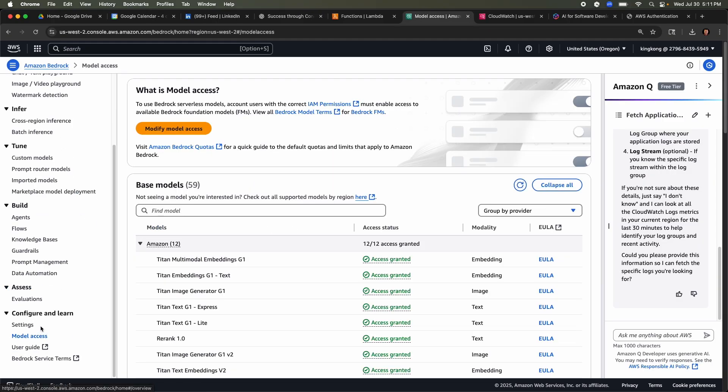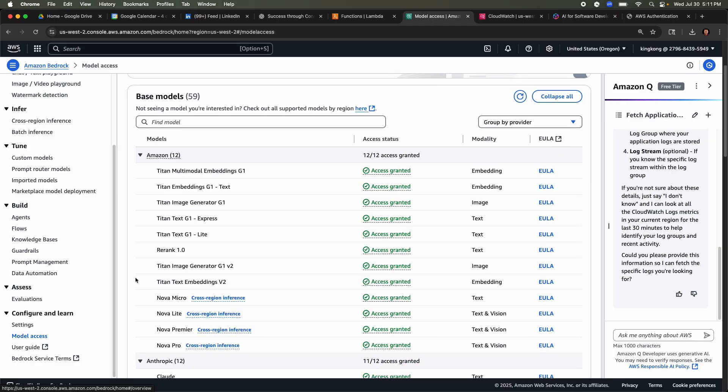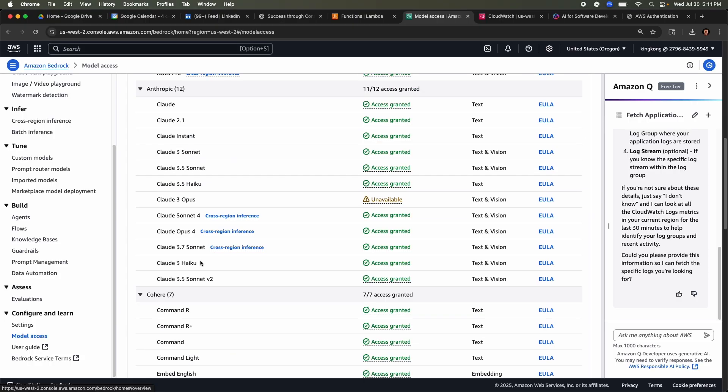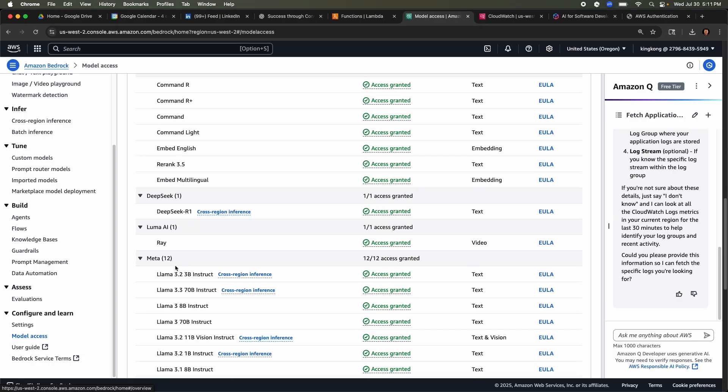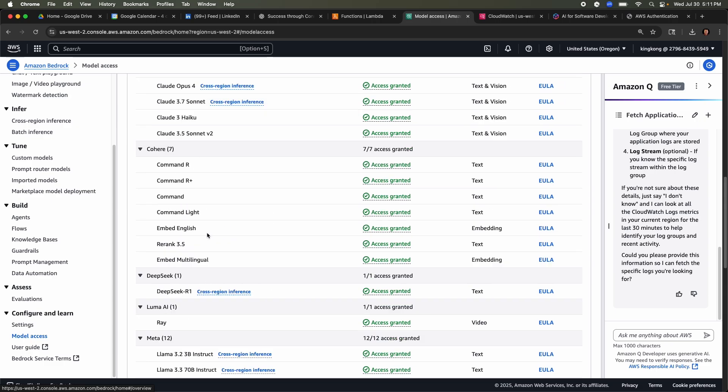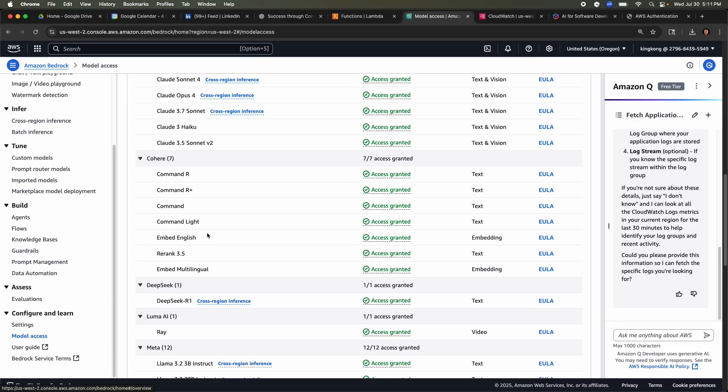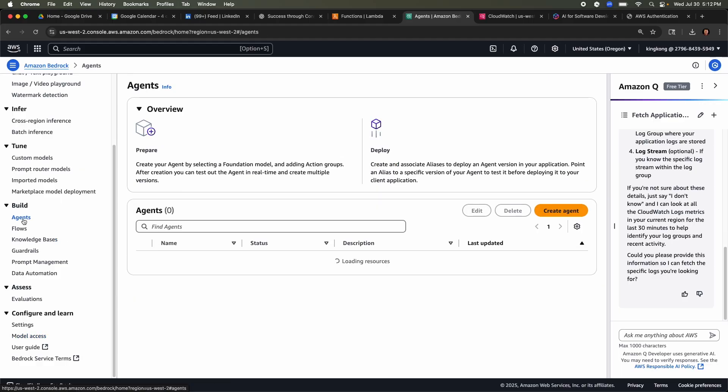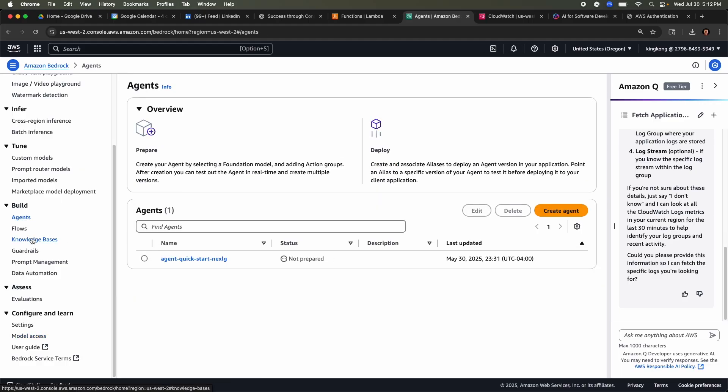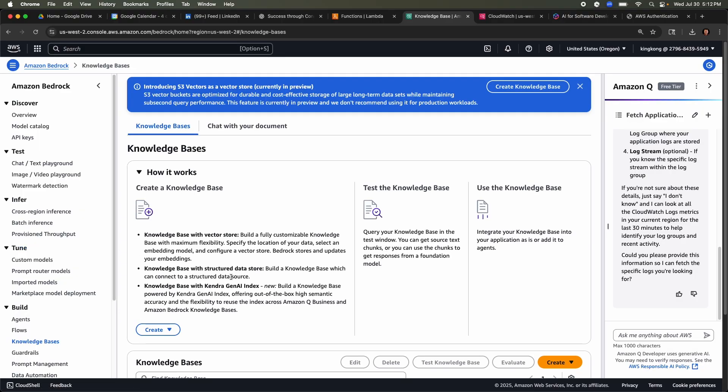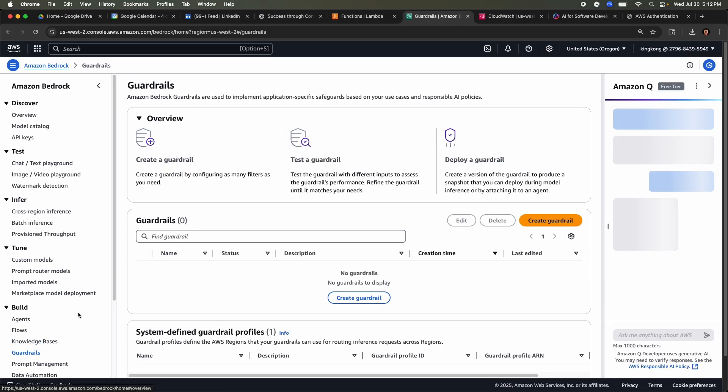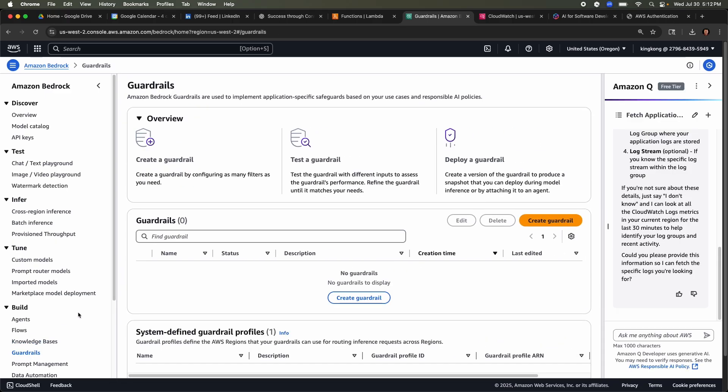If I click model access on the left, so this bedrock has access to all these different models. From Amazon, from Anthropik, Cohere, DeepSeek, Luma AI, Meta, etc. And you can literally use any of this model or even a combination of it by just calling the API endpoint. If your application needs to scale, AWS will scale the underlying infrastructure required for the model inference. And as you could see on the left, you have agents which helps you build agents. You have knowledge bases which is needed for retrieval augmented generation and other features like easy integration of guardrails to secure your agentic AI application and more.